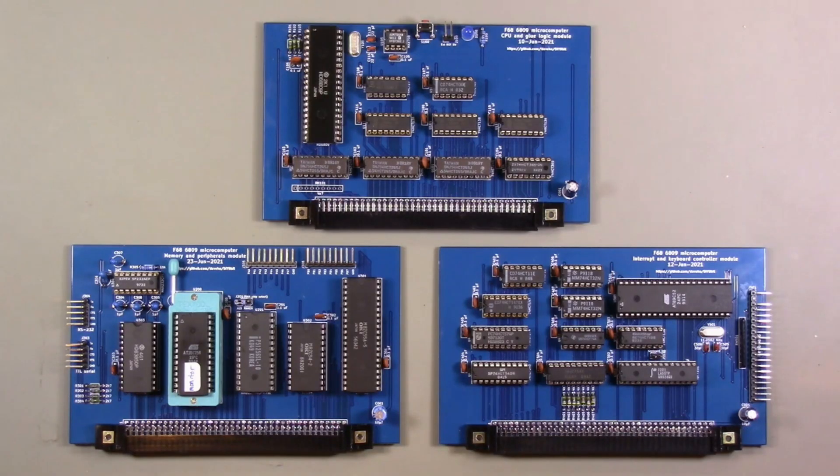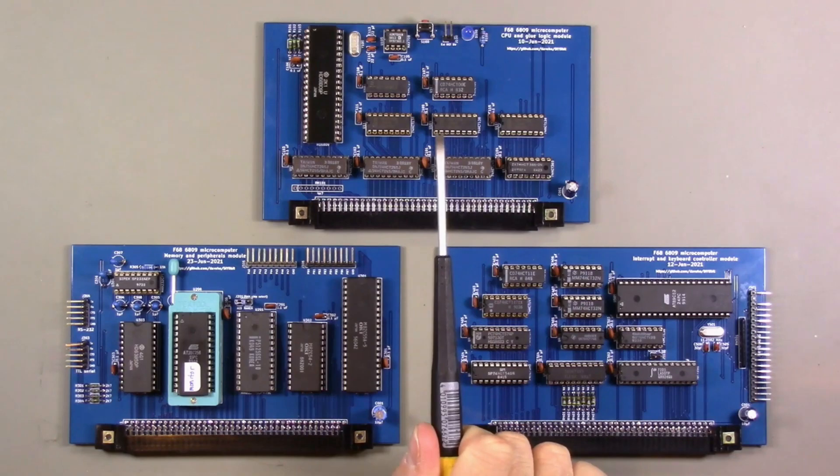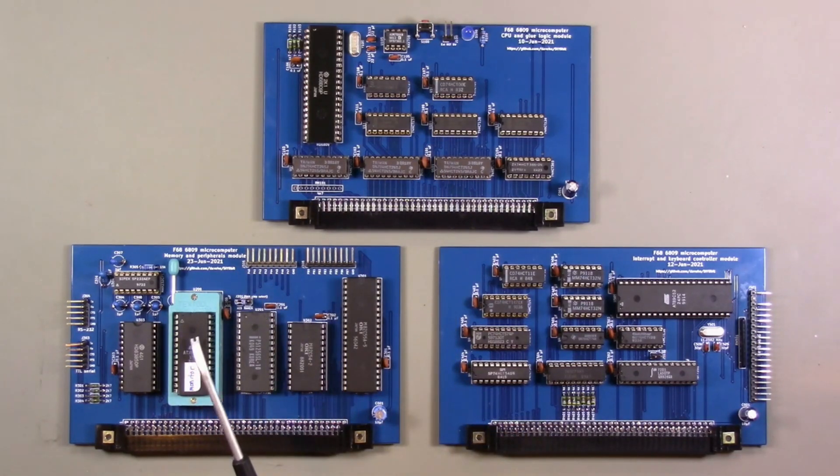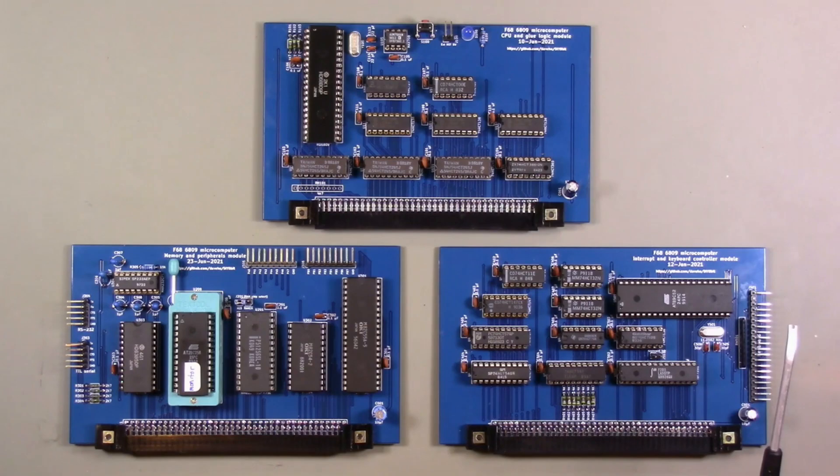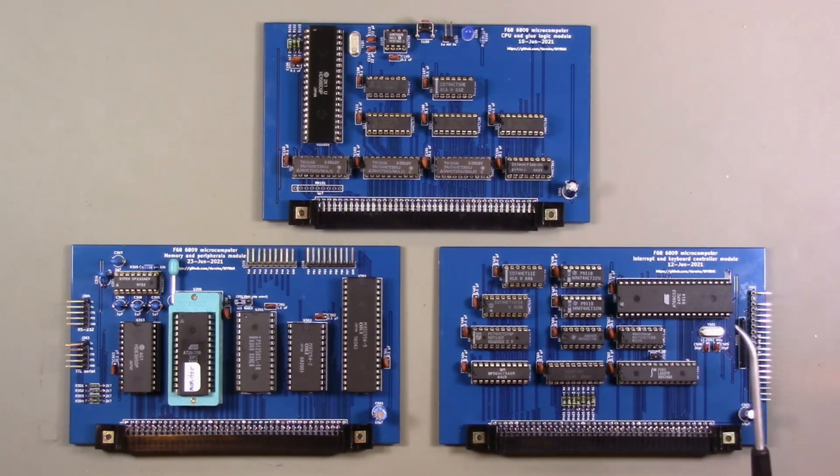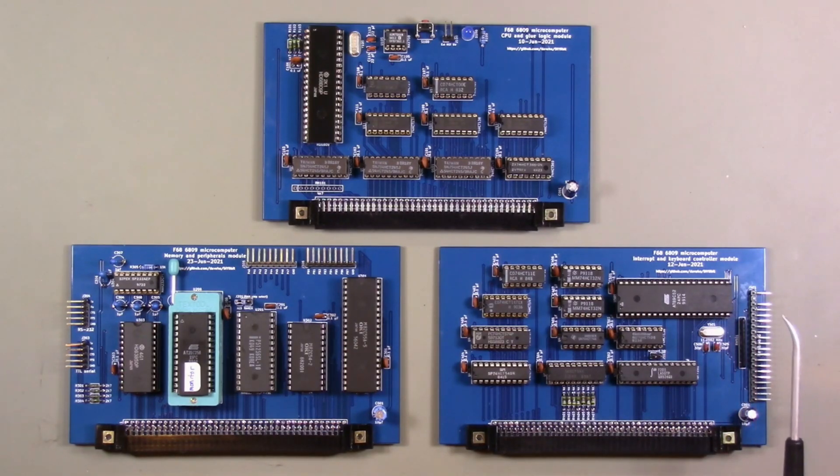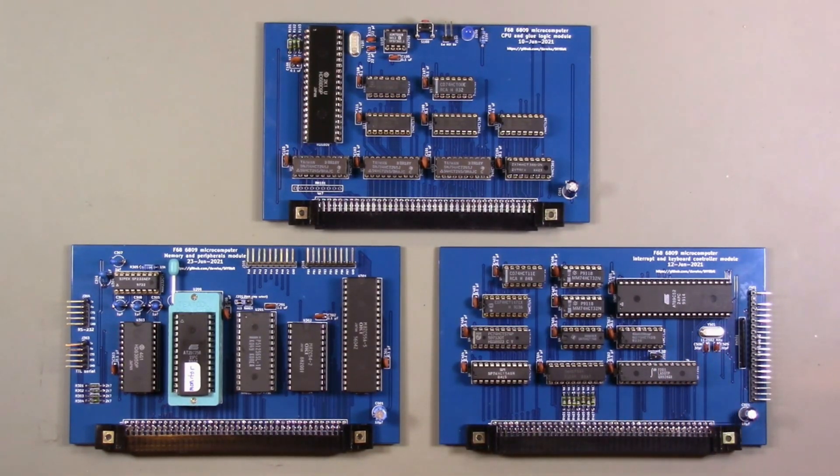And finally, here are the completed modules: CPU and glue logic, memory and peripherals, and interrupt and keyboard controllers. And I have to say it's very satisfying to see everything in this form given where we started with just messes of wires on breadboards. I'm very satisfied with how this turned out.